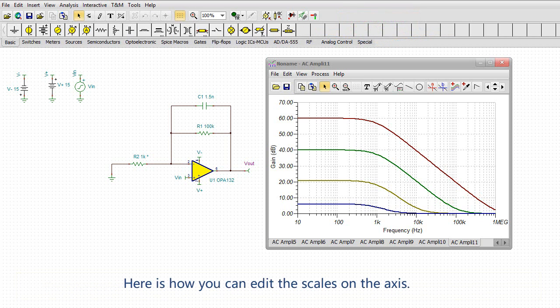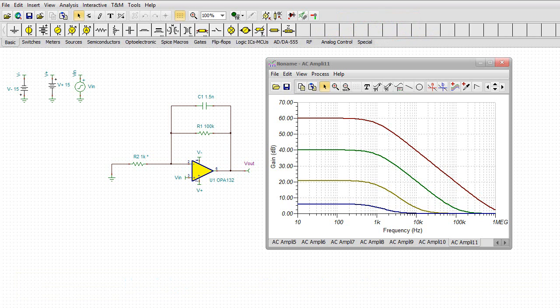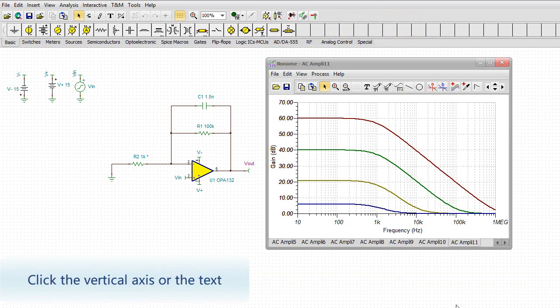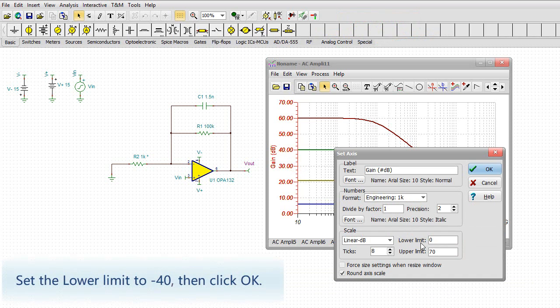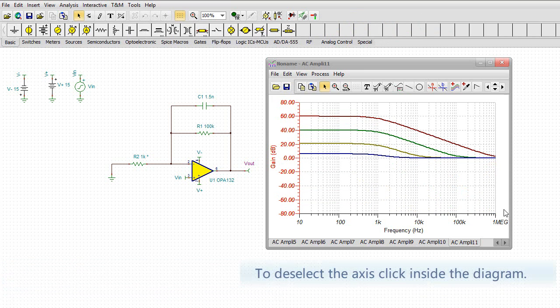Here is how you can edit the scales on the axis. Click the vertical axis or the text. Set the lower limit to negative 40. Then click OK. To deselect the axis, click inside the diagram.